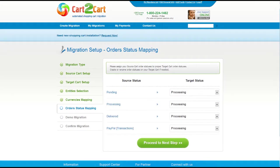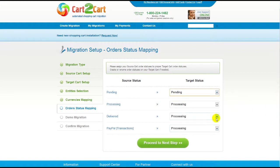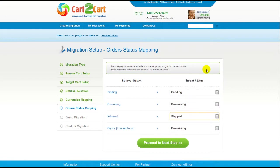If you've selected to migrate your orders, the service will provide you with a chance to map your order statuses, if there are any. Go ahead and change them around for your best convenience, or leave them as they are and proceed to the next step.